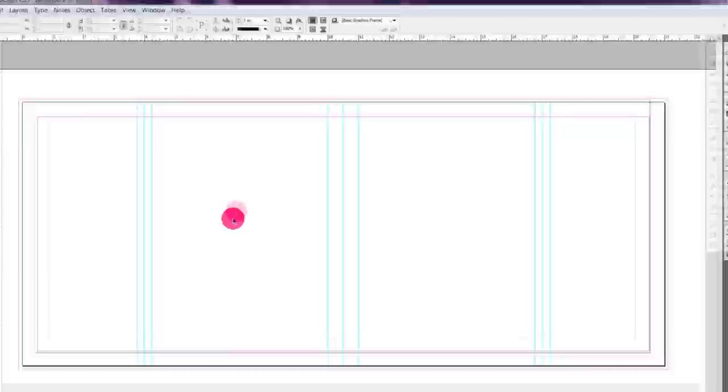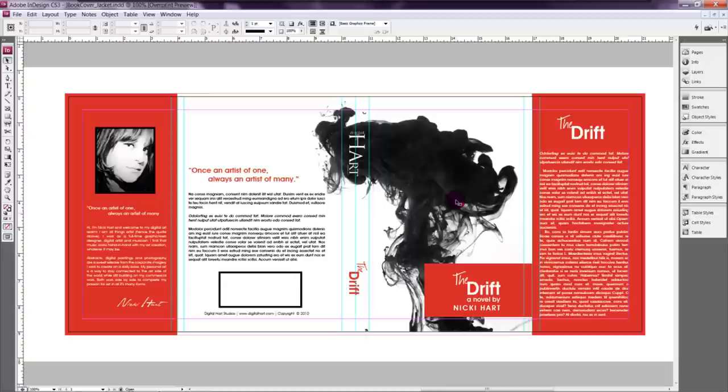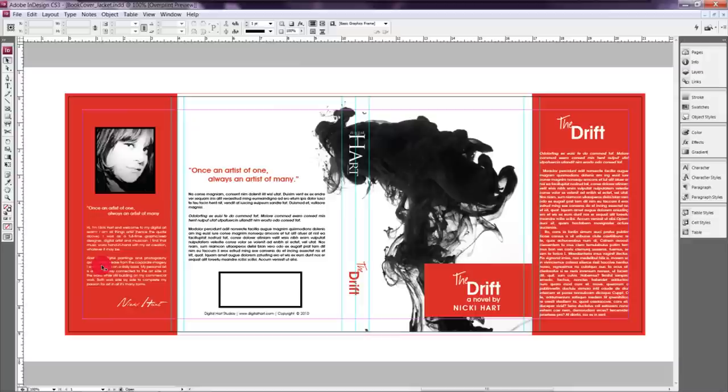So then you can copy your design from the original book cover into here. And then all you have to design is the flaps. So let me show you what that looks like. Here we go.